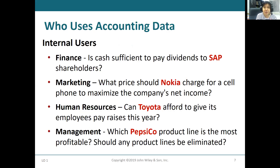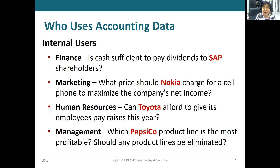Who uses accounting information? We have two groups of users. One is called internal users and another is called external users. Internal users are the people within your company — this includes the finance office, marketing managers, human resources managers, and management. They need accounting information to make decisions. For example, the finance office decides whether they have enough money to pay dividends to shareholders.